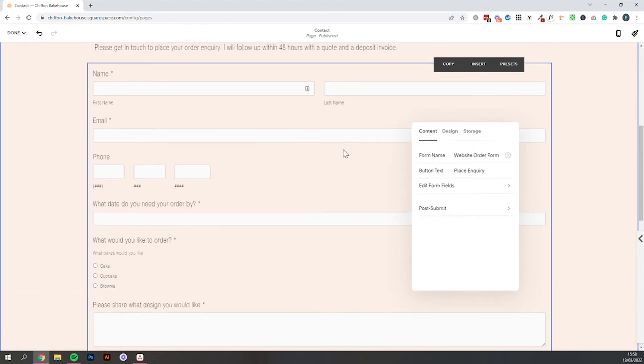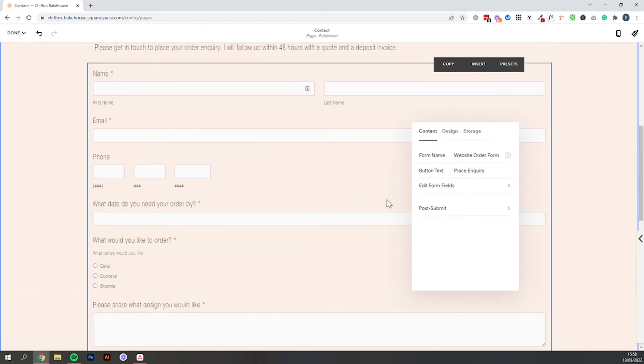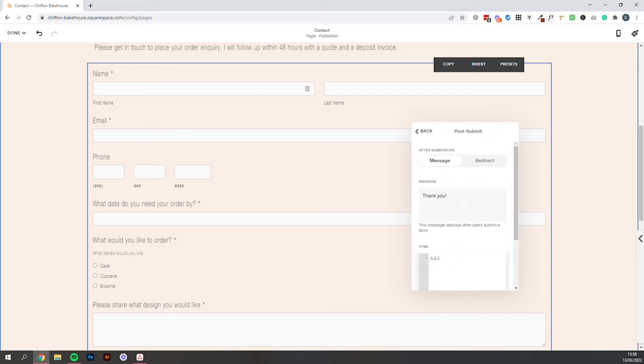So that is our form. The next couple of things to edit here are going to be post submit. So this option message is just what people are going to see once they press submit. So you can leave it as thank you or you can add a bit of extra text in here just saying I'll get back to you within 48 hours. I can't wait to bake your cake or something. I can't wait to bake your cake.